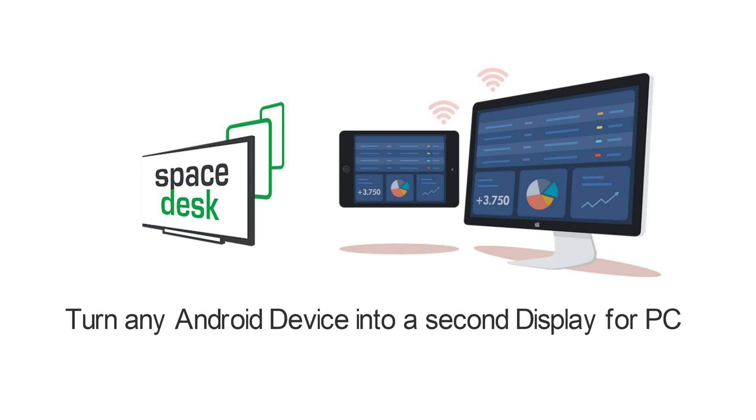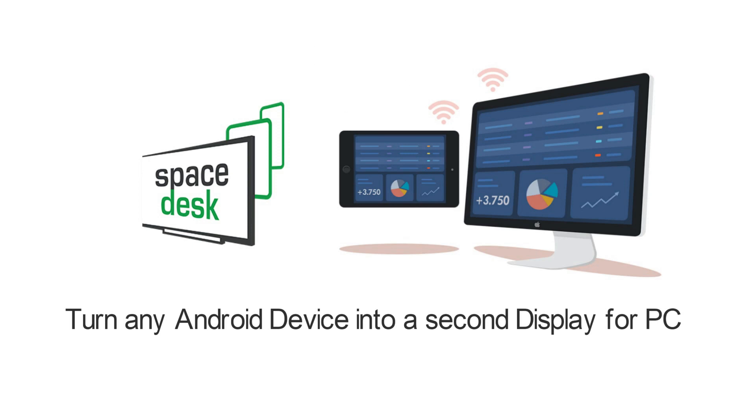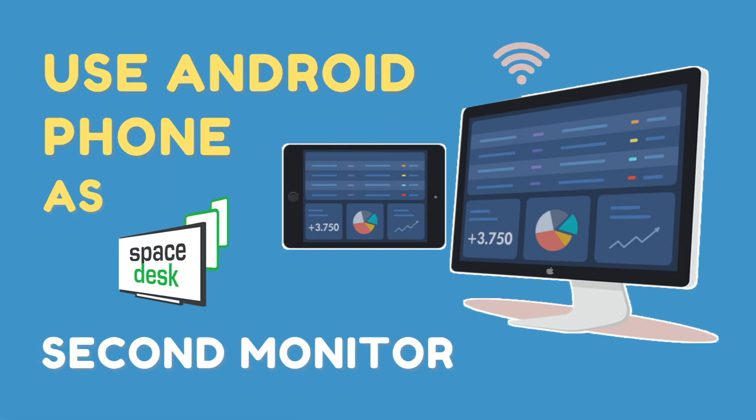It works over Wi-Fi, meaning there are no messy wires. And you are always just one tap away from having dual monitors, wherever you are. So let's see how you can use your Android phone or tablet as a second monitor for your computer.